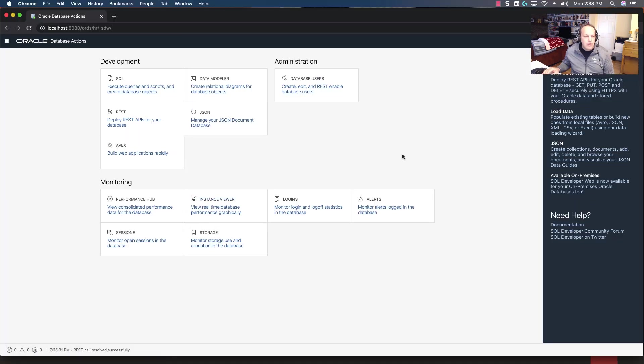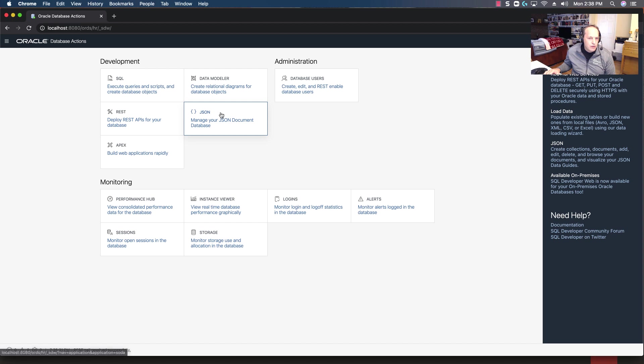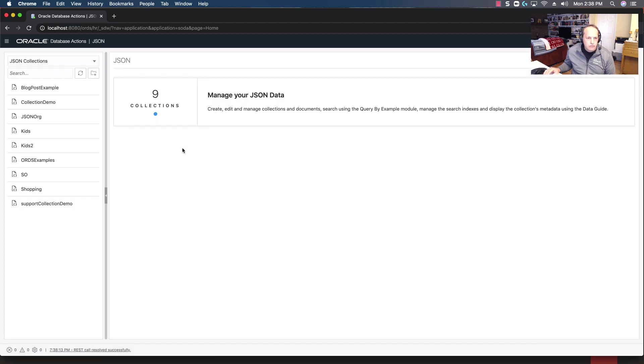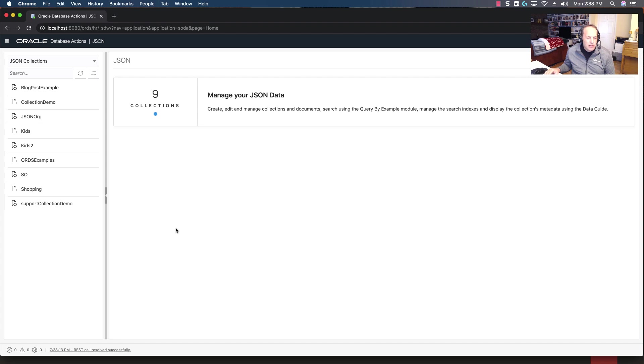So here I am inside of SQL Developer Web. I'm logged in as HR and I have that role so I can click on the JSON card. The first thing it's going to tell me is how many collections I have, and we are planning to add a couple of nice dashboard metric type widgets in here to help you have a better idea of just exactly what's going on in your database in terms of JSON.